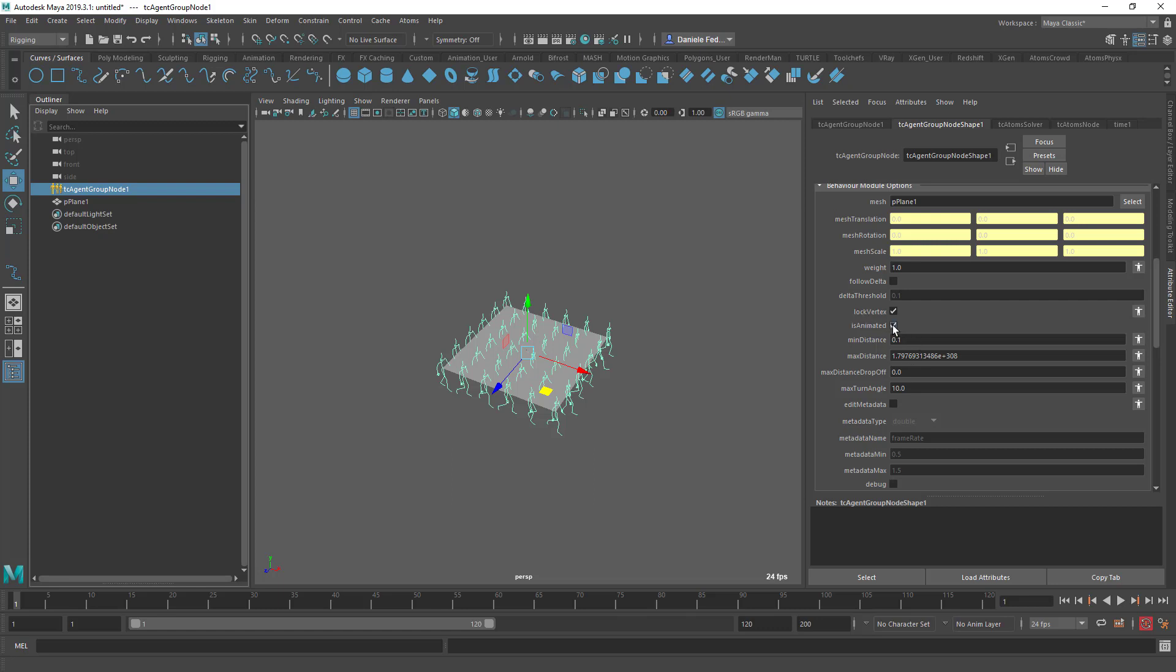It's animated if you turn it off. Basically, the agents will actually consider the plane just at the first frame. So even if you animate the vertices and so on, it will actually be ignored. So this is just useful if you want to have this module to do something on the initial frame, and that's it. But otherwise, you can just leave that value on.